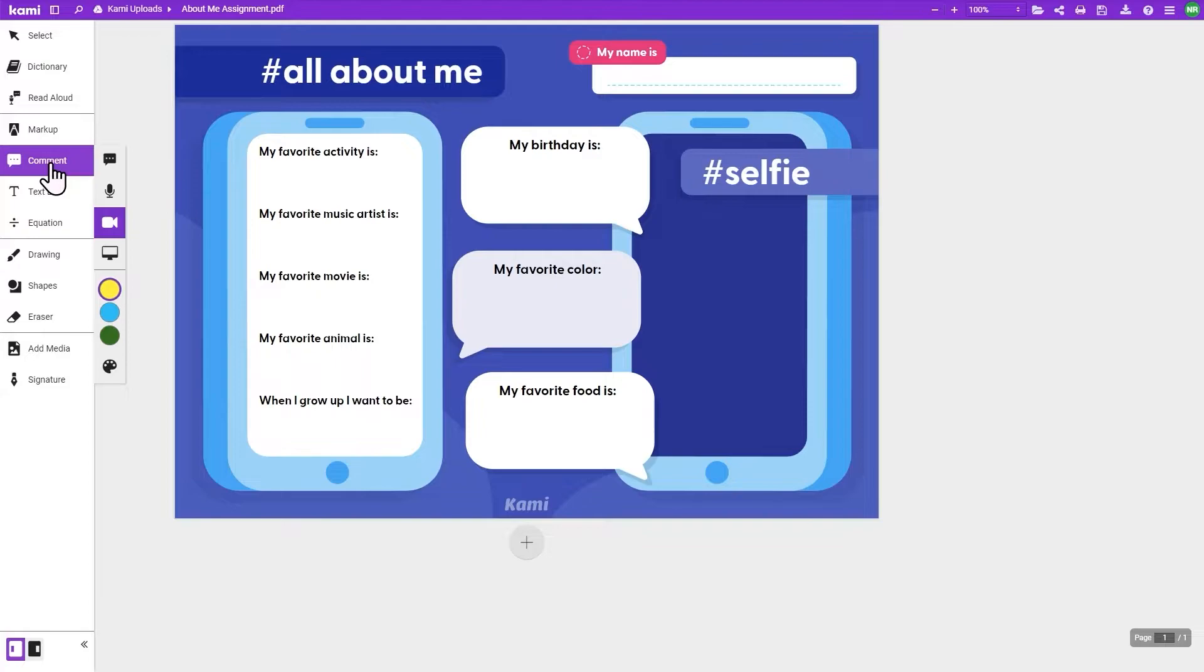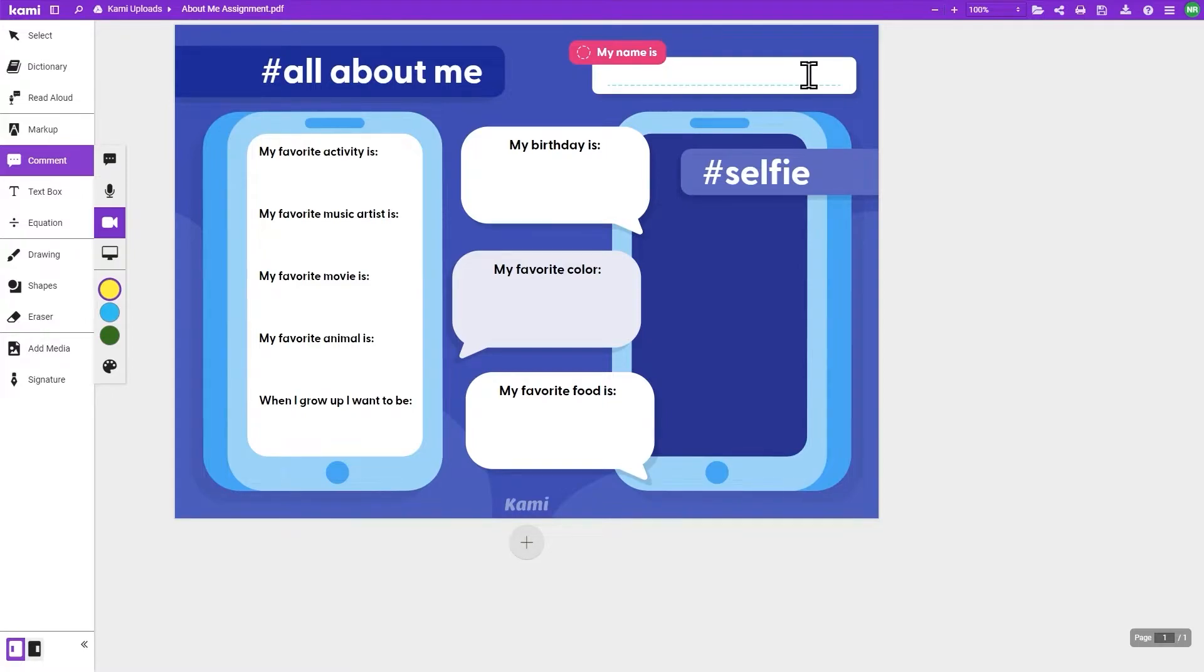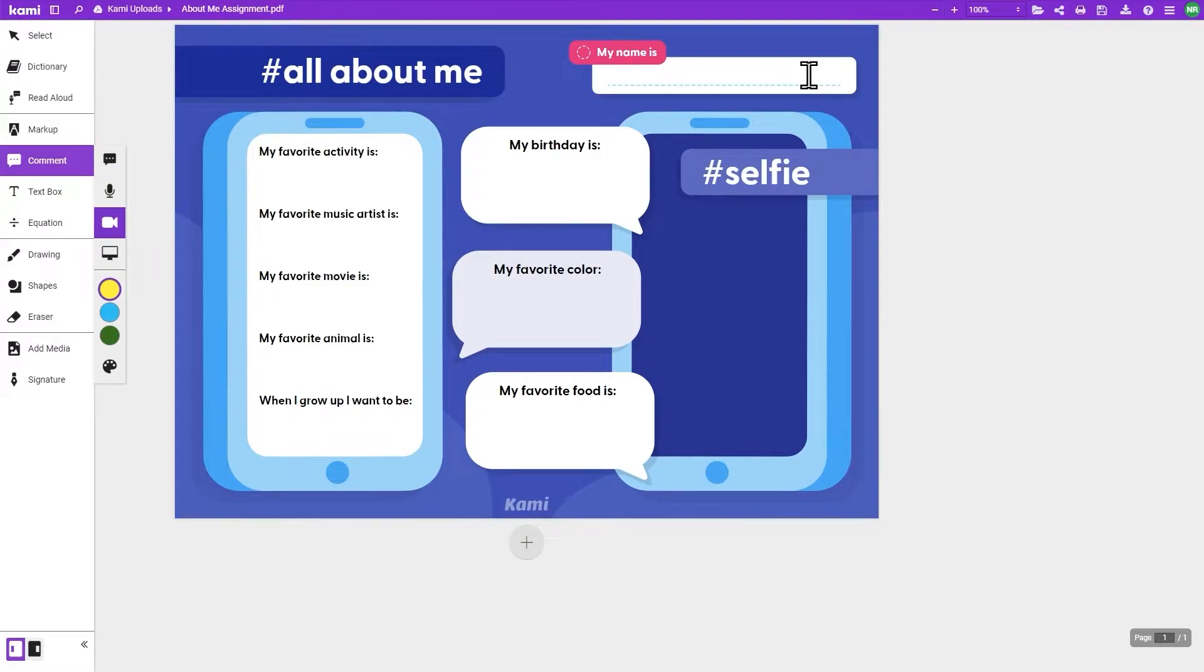I can choose the comments tool and put a video comment of personal instructions right onto the page for my students. The students can use the voice comment tool to speak out their name. I can learn the correct pronunciation and we can build a sense of belonging in our classroom.